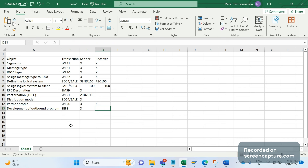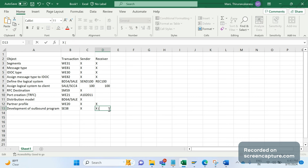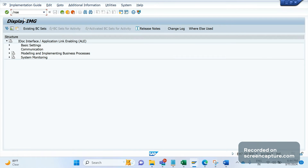In the receiver system, we also need to develop one function module. Remember that an outbound IDOC can be triggered in several ways — through a report program, a function module, or an output type. However, an incoming IDOC must be processed only with the help of a function module. That is important to remember.